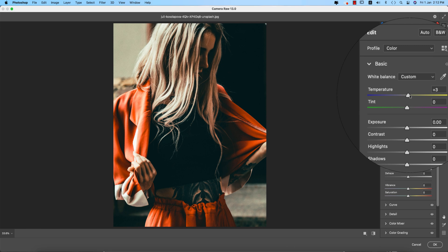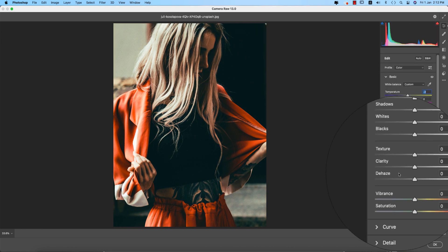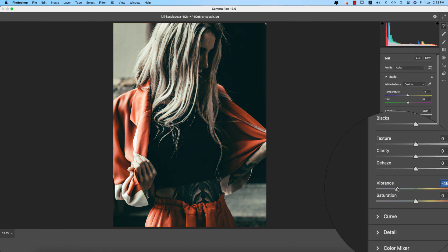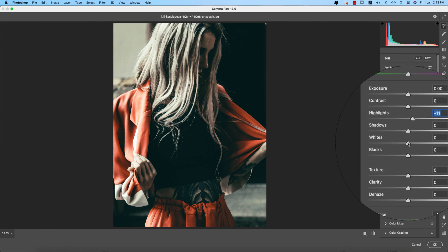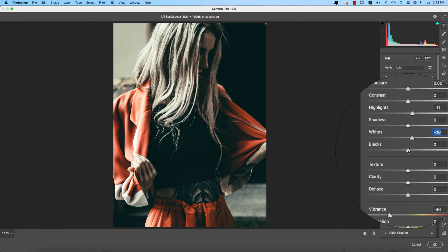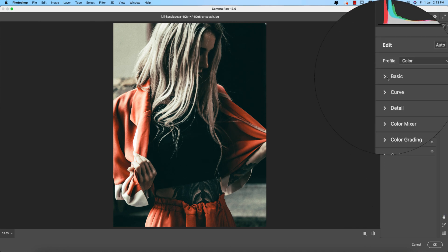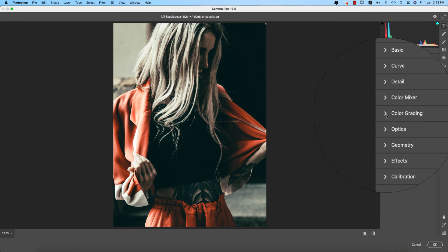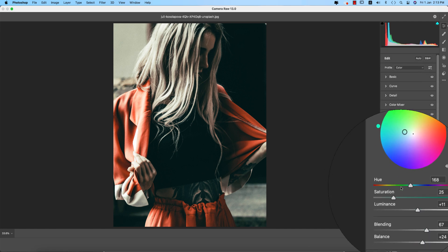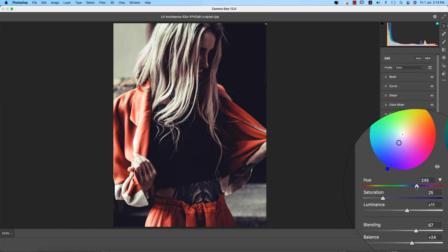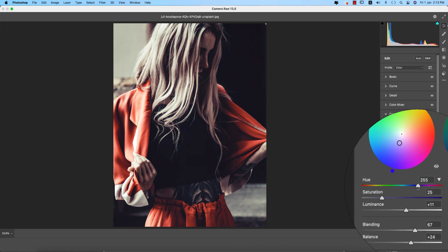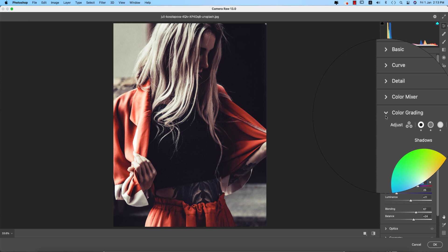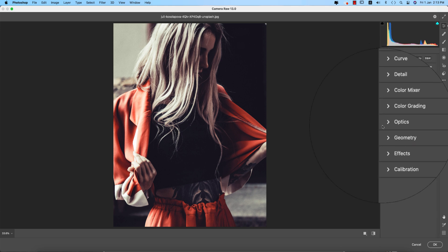In the Basic panel, I'll make it a little bit cool. Bringing vibrance down, increasing the highlights a little bit, whites up a little bit, and blacks down. Now I'm just changing the color grading in the shadow portion. I can now properly see the color — this is a vintage type cinematic look, which is really good.